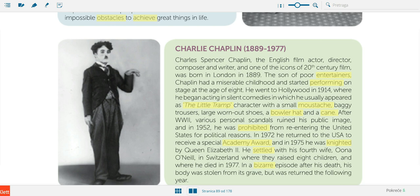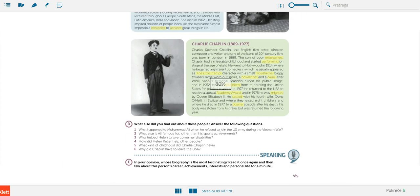'To be knighted' — to become a knight — is when you kneel before a king or queen and they say 'Rise up, a knight' — it means 'proglasiti vitezom.' 'To settle somewhere' just means 'nastaniti se.' Finally, the last word is 'bizarre,' which just means weird, something strange — and you have to agree it's weird that his body was stolen from its grave.